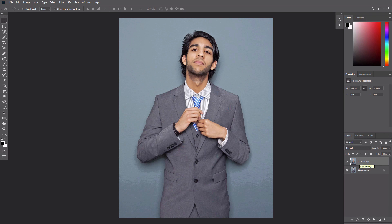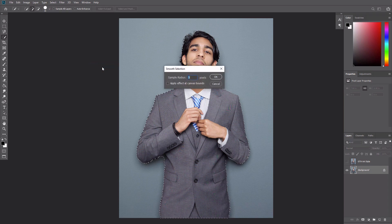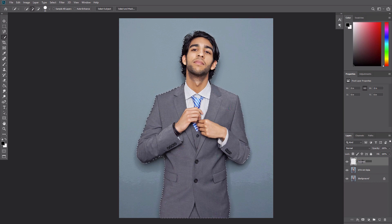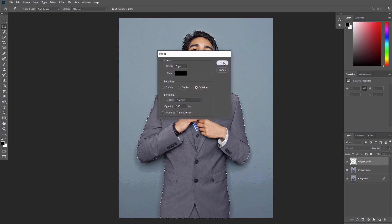Let's create a characteristic stroke now. Select the background layer, hide the GTA Art Style layer, and use the Quick Selection tool to select the background. Feel free to use Shift and Alt to add or remove areas from the selection. Then press Ctrl Shift I to invert the selection. Go to Select, Modify, Smooth and set the sample radius to 5 pixels. Then select and show the GTA Art Style layer, create a new layer and name it Subject Stroke. Select the Rectangular Marquee tool, set the foreground color to black, right-click anywhere inside the canvas and select Stroke. Adjust the settings as shown, then deselect with Ctrl D.